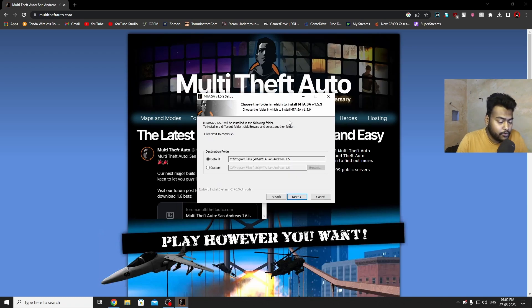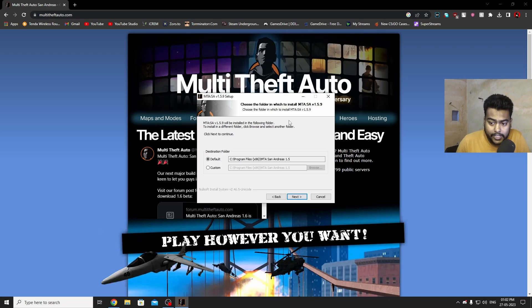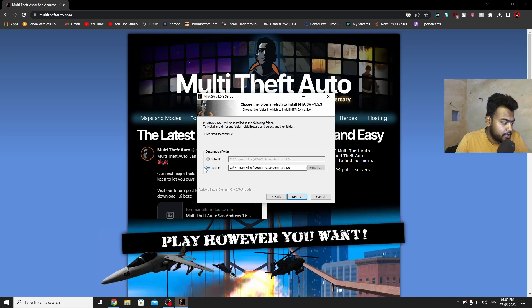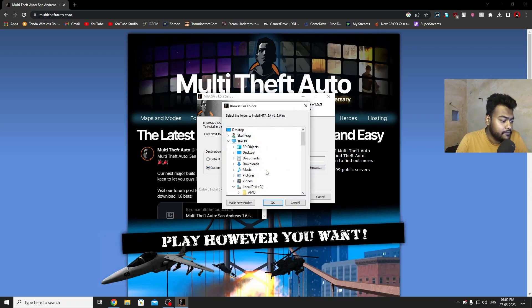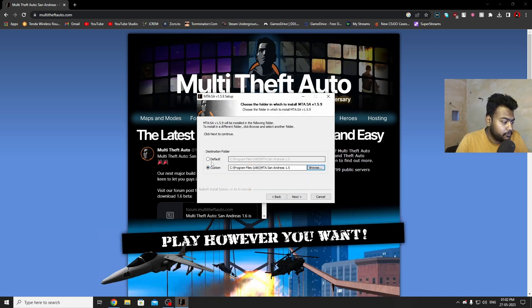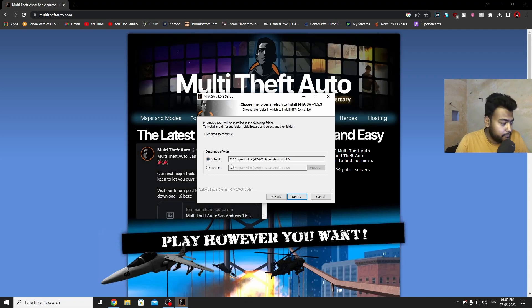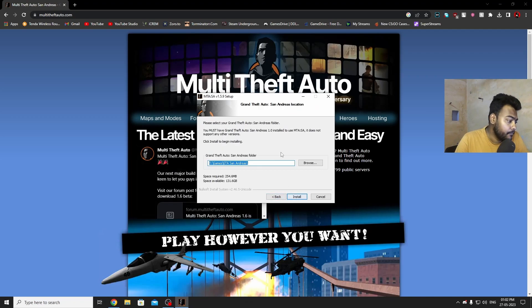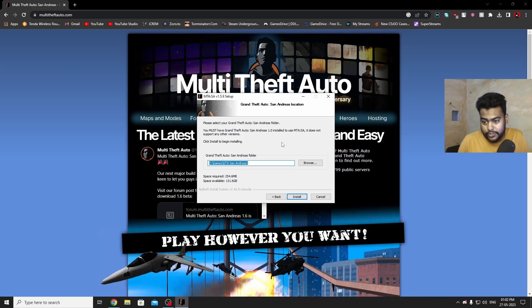Now it will ask you to choose the folder where MTA can be installed. It's up to you if you want the default location, which I'm going to use, otherwise you can set a custom location anywhere in your PC. I'm just going to go with the default and then click next.